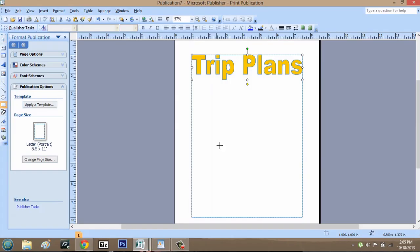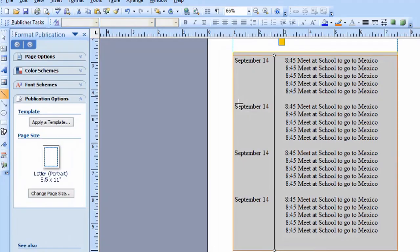Hey, my name's Zach. If you're planning a trip and you need to make an itinerary, Publisher is a great program to do that.